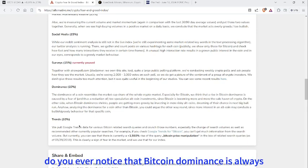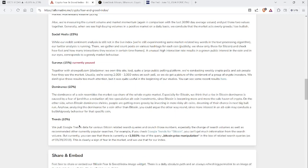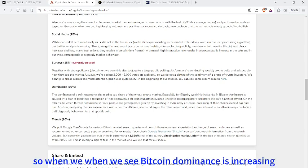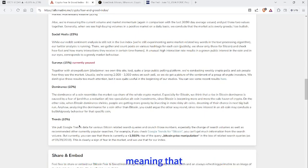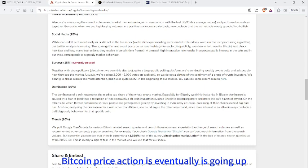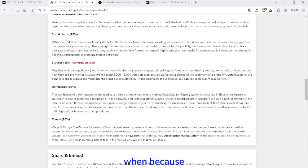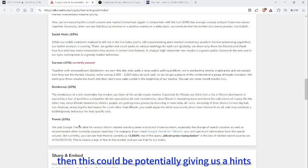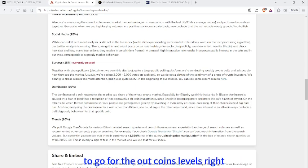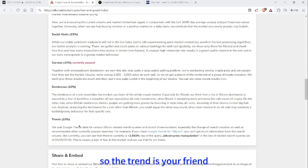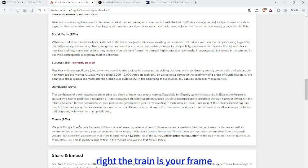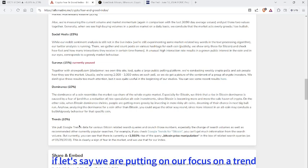Next, let's go to dominance and trends. Do you ever notice that Bitcoin dominance is always in charge? When we see Bitcoin dominance increasing, it means Bitcoin price action is going up. When Bitcoin's dominance is lower, this could potentially give us hints to go for the altcoins. The trend is your friend.